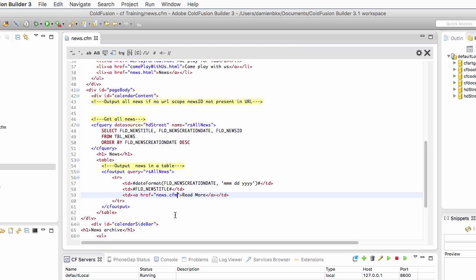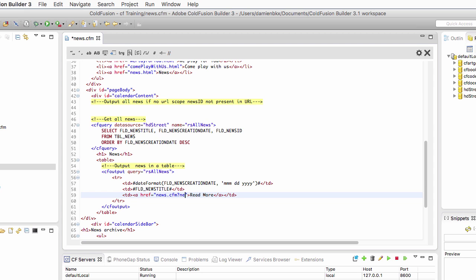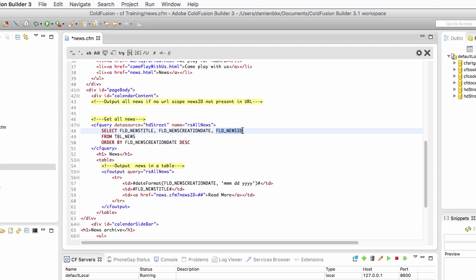To separate the page that we want to request from the data that we pass to that page, we use the question mark. After the question mark, you can have a list of key value. Here the key, the name of the variable that I will use to pass the data, I can choose that name, will be newsID. The value of the newsID will be a dynamic data, so I can use that double hash sign. I will use here the FLD_newsID field that I have selected in the RSL_news query. Let's add that field here like that.